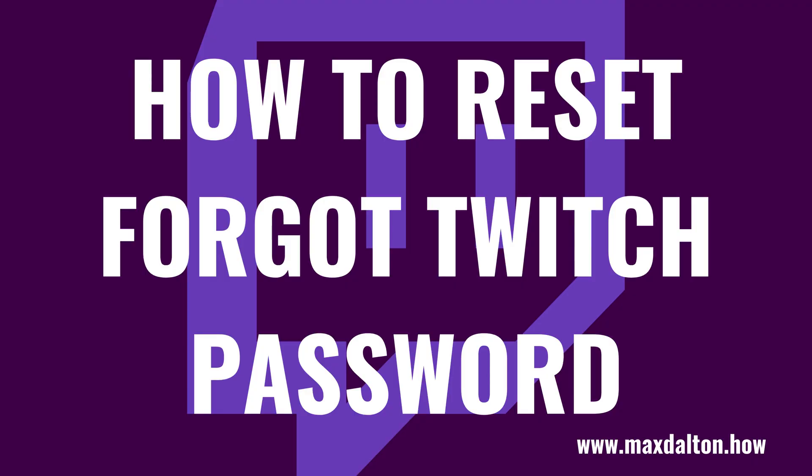The process for resetting your Twitch password is the same whether you do it through the Twitch app or the website. One thing to keep in mind is that your new password must be at least 8 characters long. Now let's walk through the steps to reset your Twitch password.